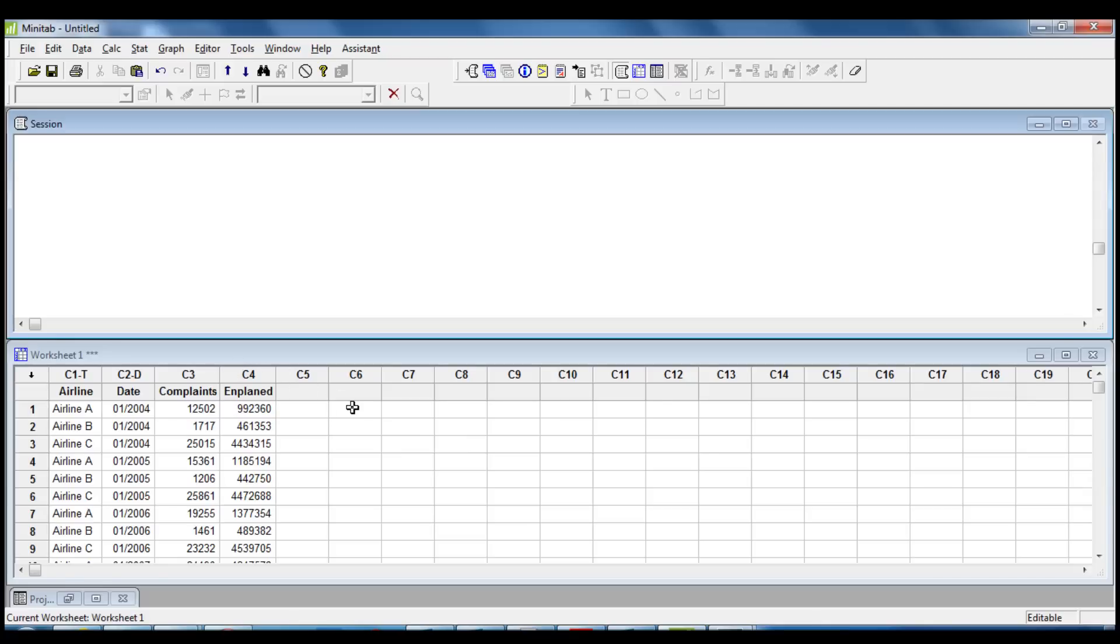The first step in this analysis is to explore the passenger complaints over time, but before using the time series plot, we need to ensure that the data stored in the worksheet has been sorted by date, otherwise the time series plot will not reflect the reality.